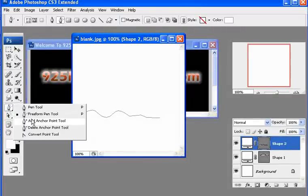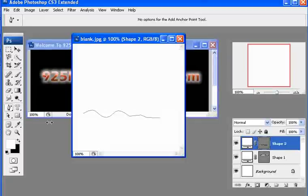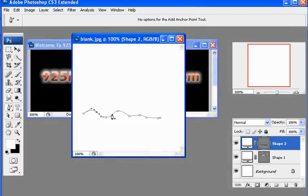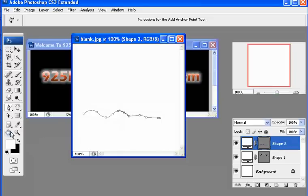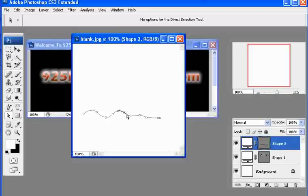And then the next one is the anchor point tool, where you can just click on a line and create your own anchor point in there. So the anchor point allows you to make adjustments to the line.